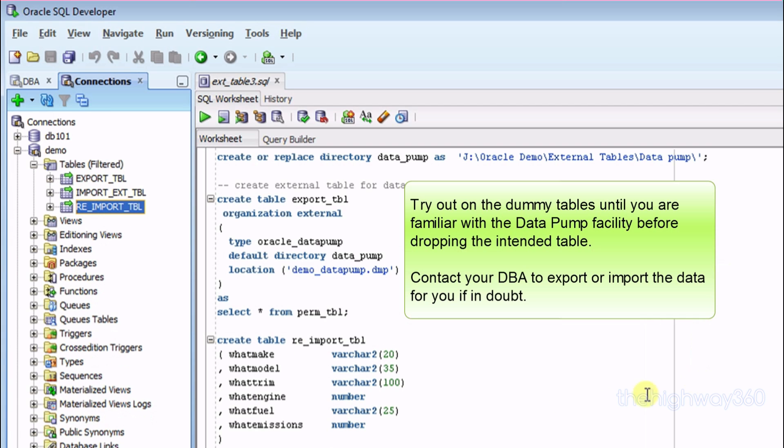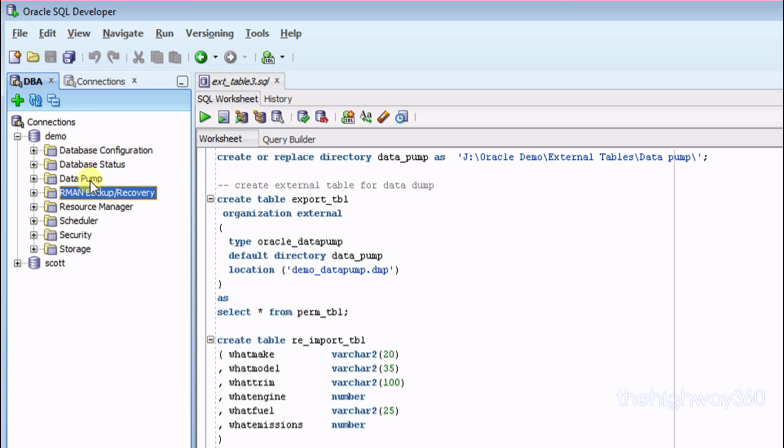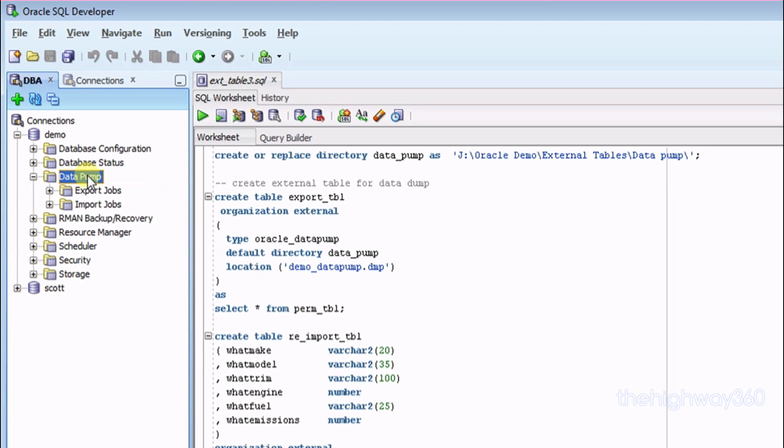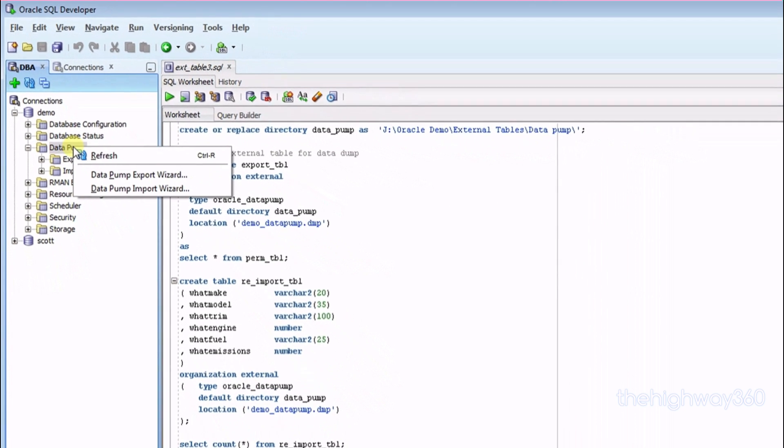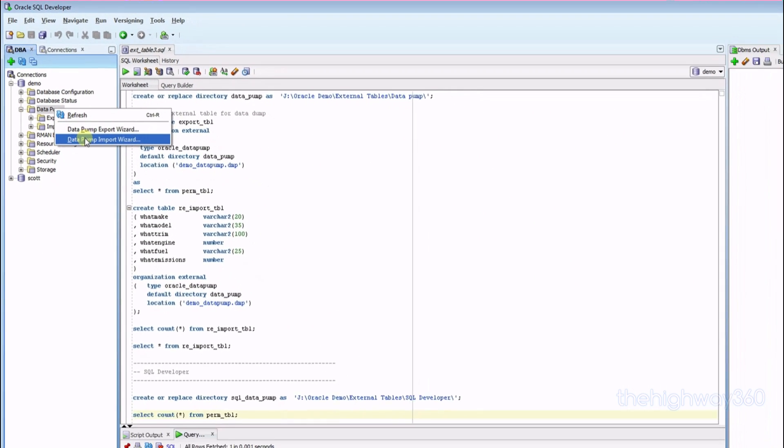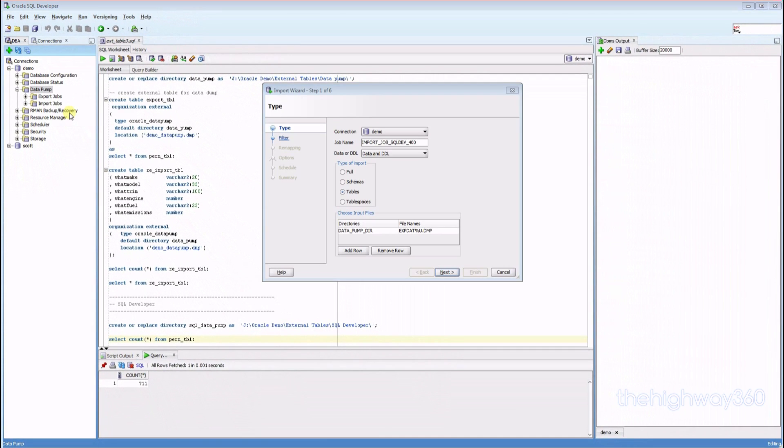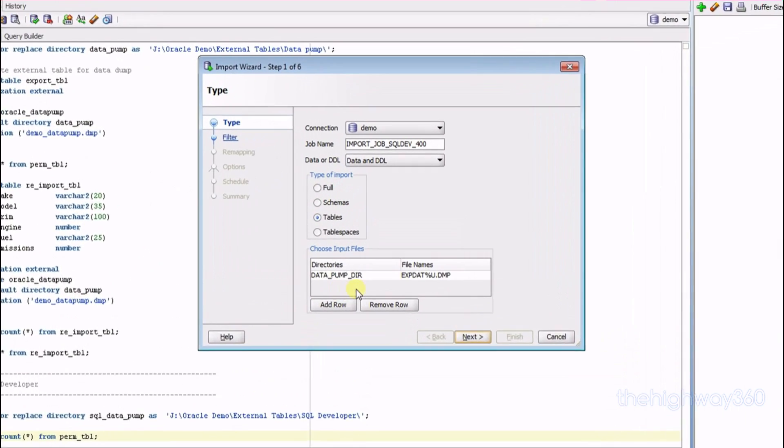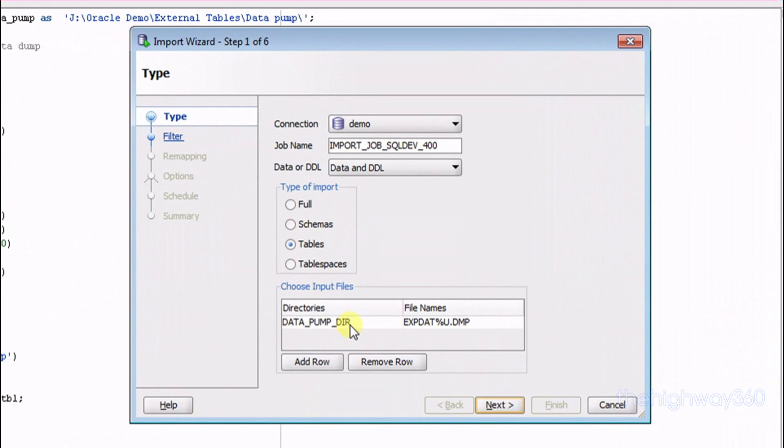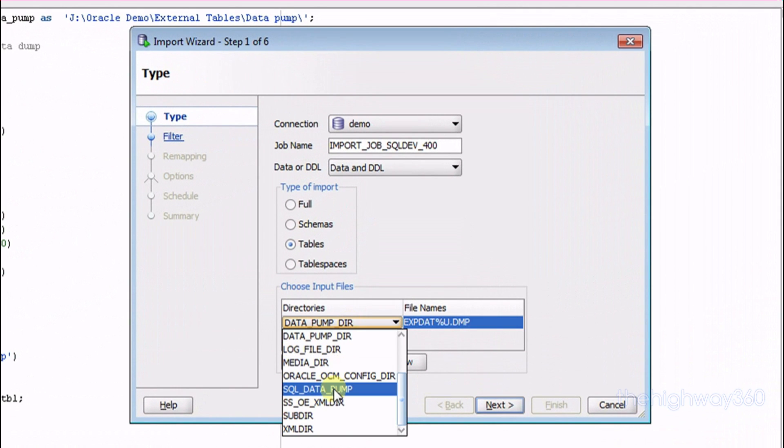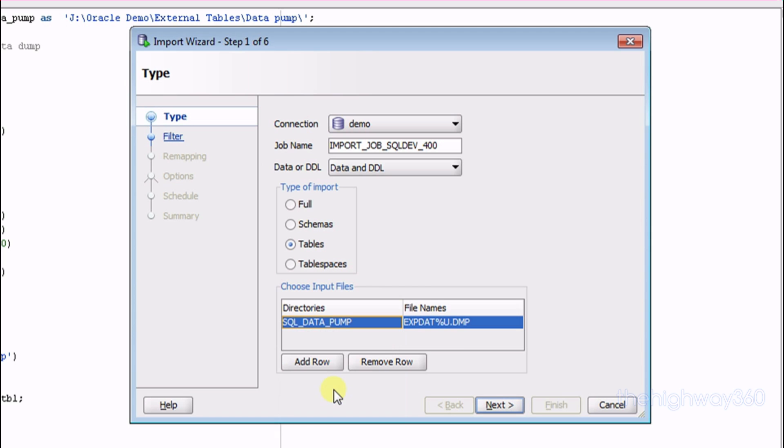Okay. Now let's go back to the DBA tab, select Data Pump again. And now we select the Import option. Okay, we change the path back to SQL Data Pump. File name as default. Let's find.